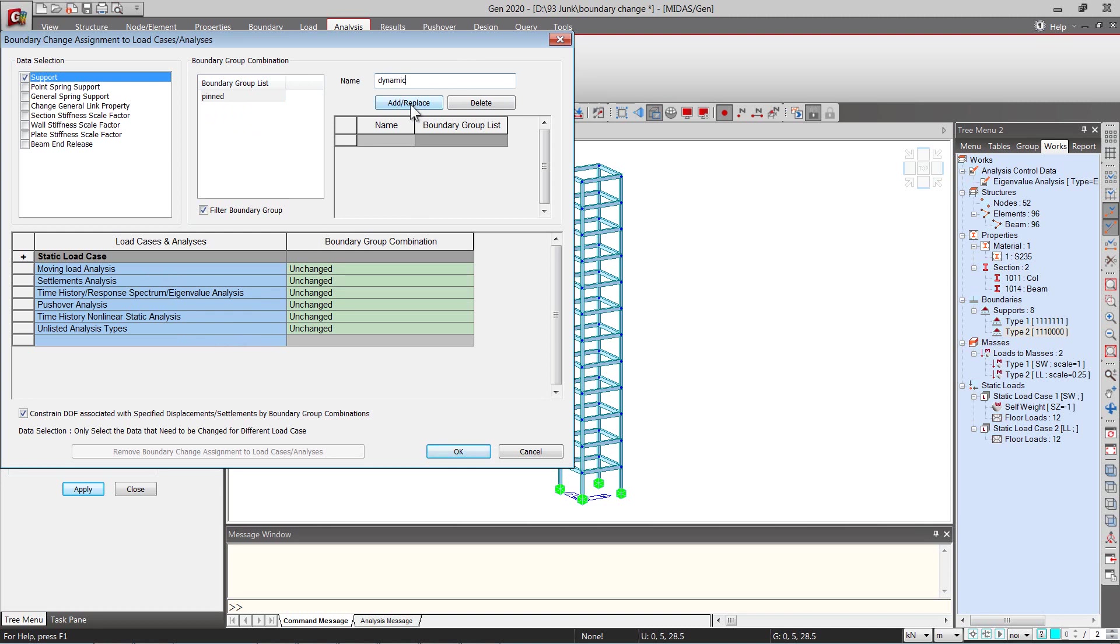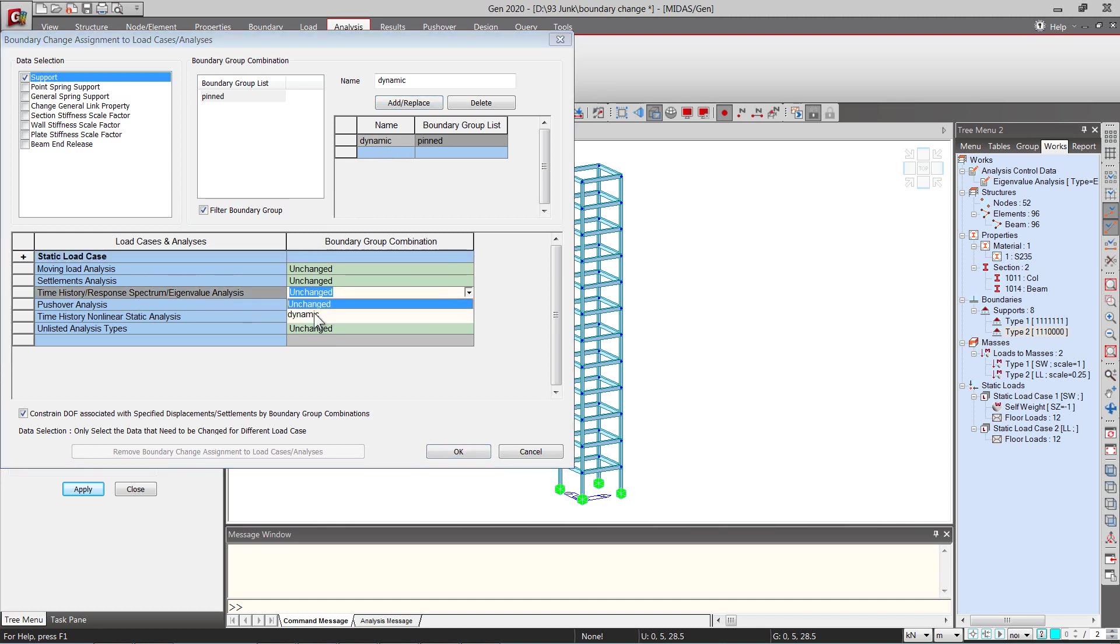So we'll click on add replace now and then let us select for the time history or response spectrum or eigenvalue analysis a support condition that is dynamic.